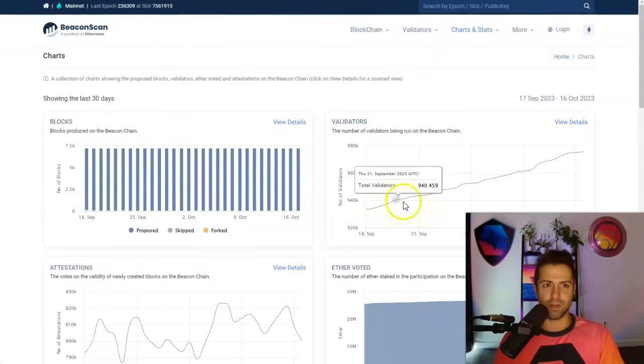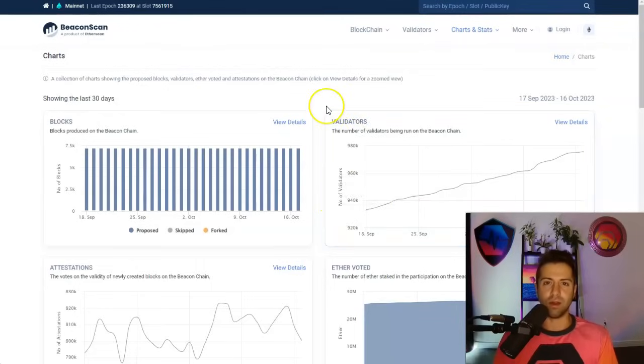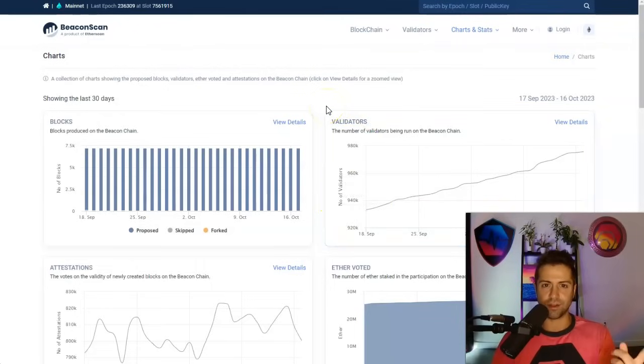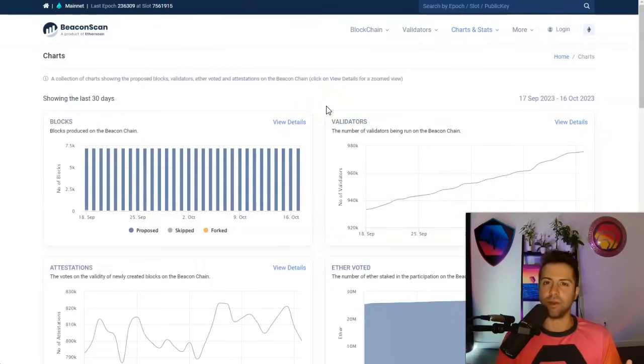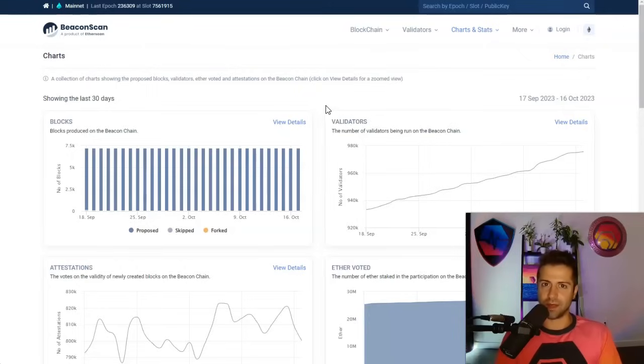But first we're going to talk about decentralization. Now there's two types of decentralization, technical and economic. Every coin is economically centralized and that simply means some people have more coins than others.